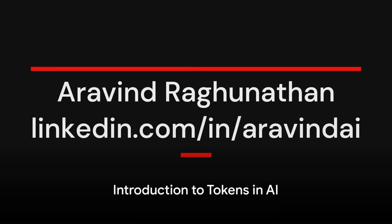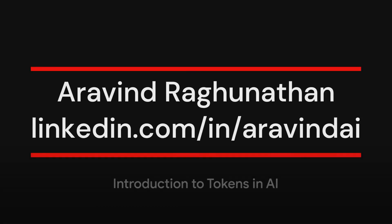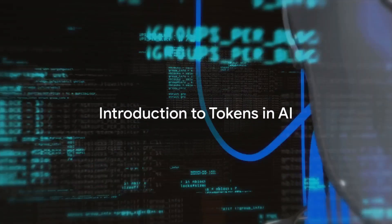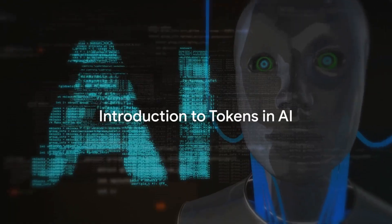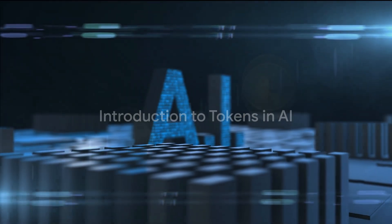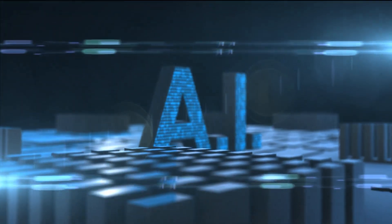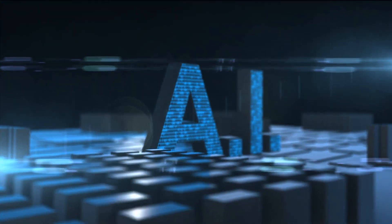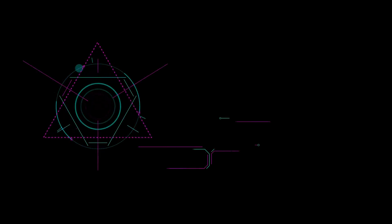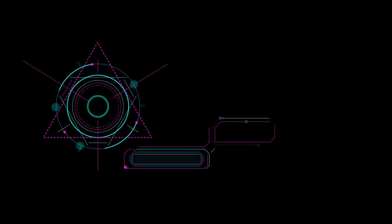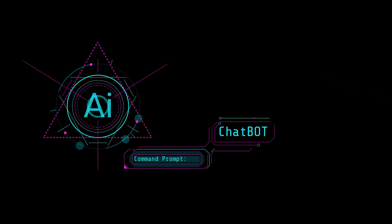Have you ever wondered what tokens in AI are? Let's set the stage for an enlightening discussion. Tokens play a significant role in the realm of AI, especially in natural language processing, widely known as NLP. Hang tight as we unravel the mystery behind tokens in AI.